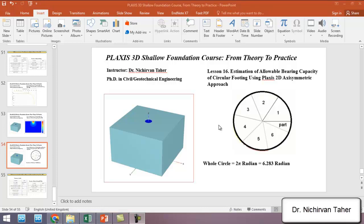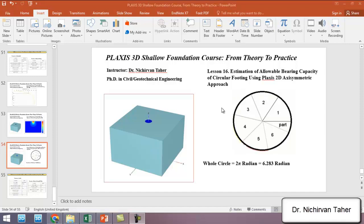Hello everyone, welcome back to PLAXIS 3D shallow foundation course from theory to practice. In this lesson we are going to use PLAXIS 2D axis-symmetric approach to simulate the circular footing. In the previous example, lesson 15, we used a circular foundation with two meters in diameter. In this tutorial we are going to simulate the same example but with the axis-symmetric approach in PLAXIS 2D.